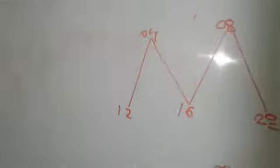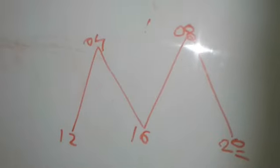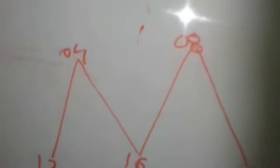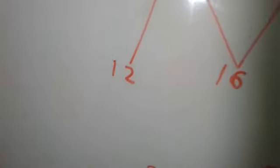Four ones are four. Four twos are eight. Four threes are twelve. Four fours are sixteen. Four fives are twenty.